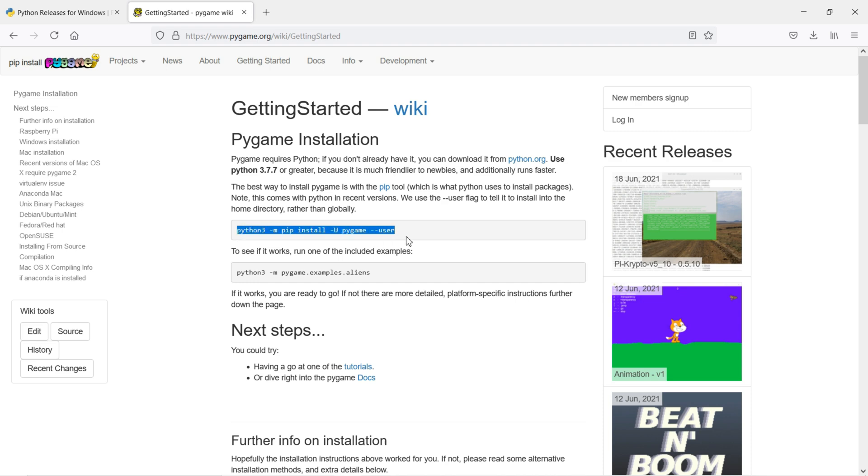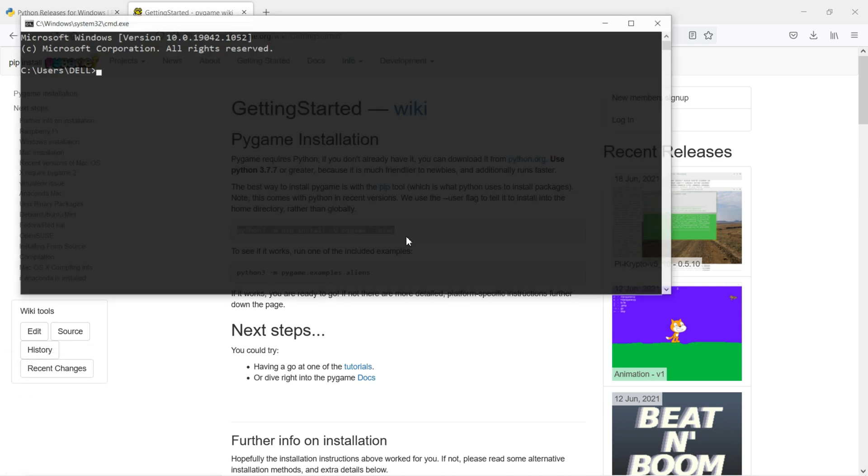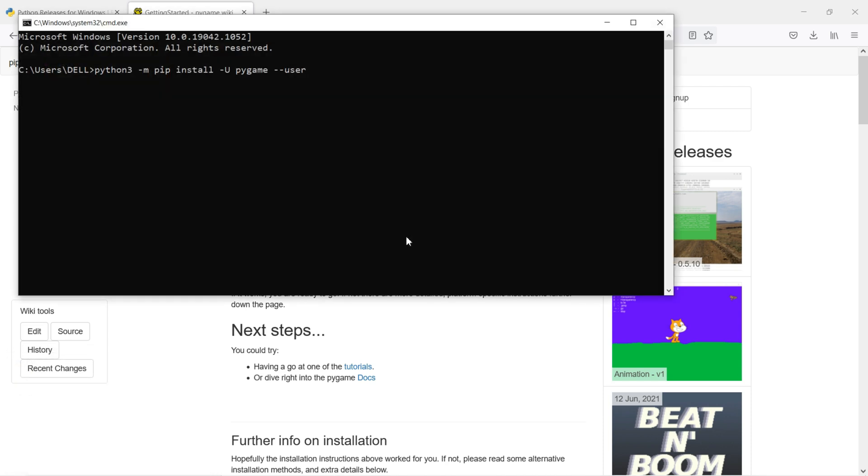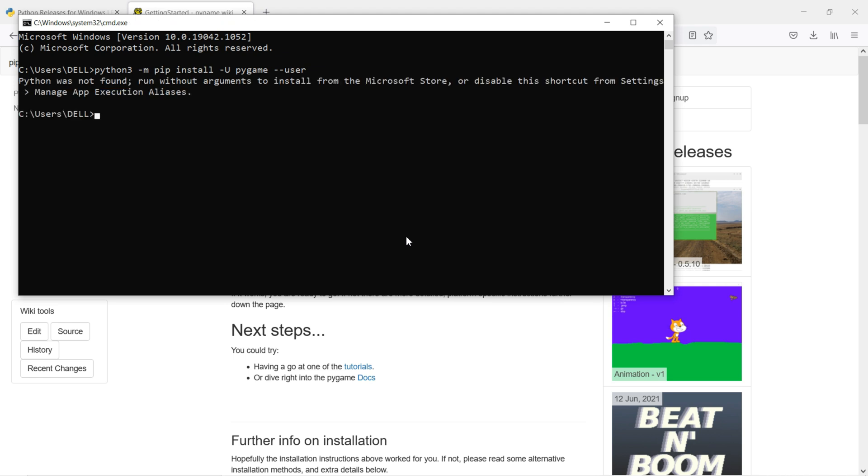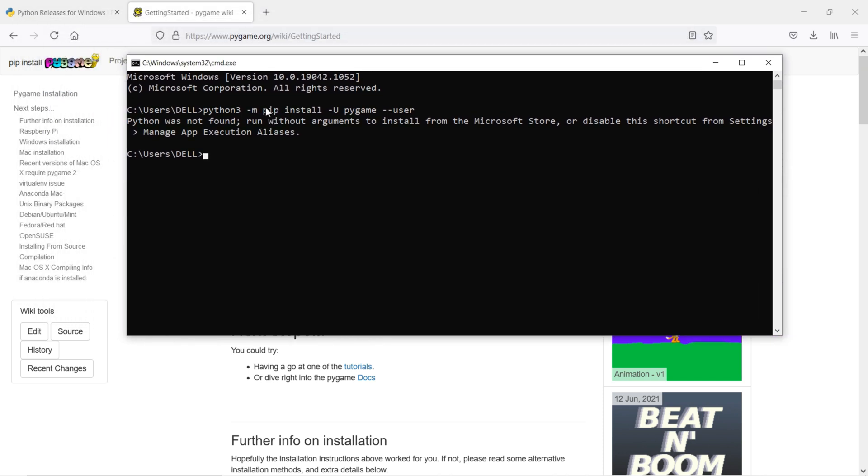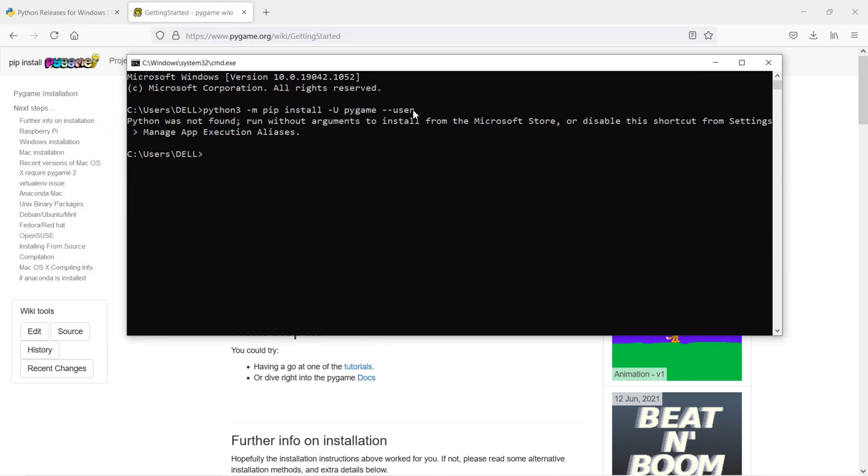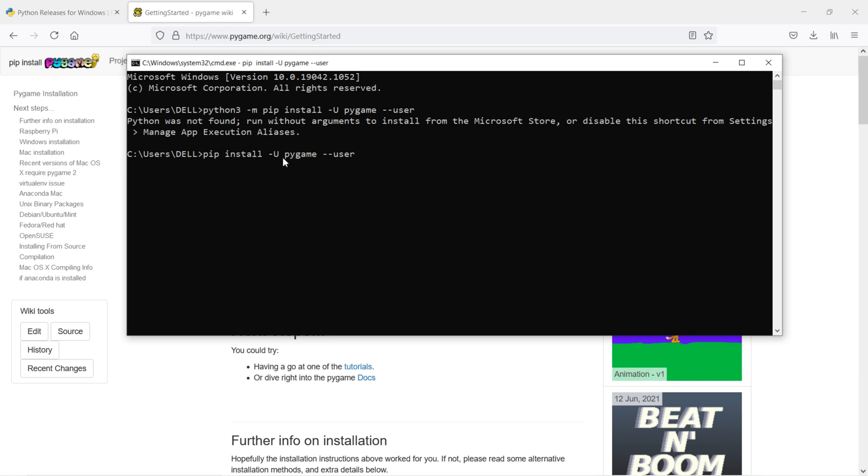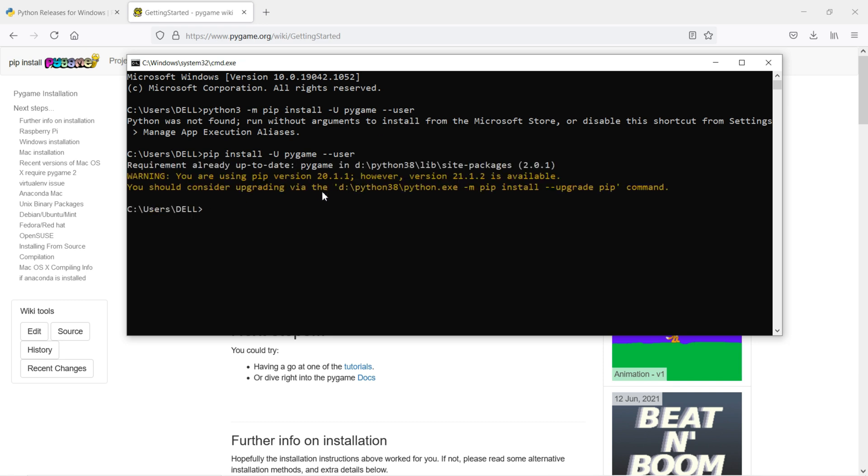You can also use this command. It's also the same. Copy this and paste it here. Python was not found, run without arguments. Because I'm not using multiple versions of Python, that's why I'll install this one. You can see requirement already satisfied. That means this library is already installed on my system.